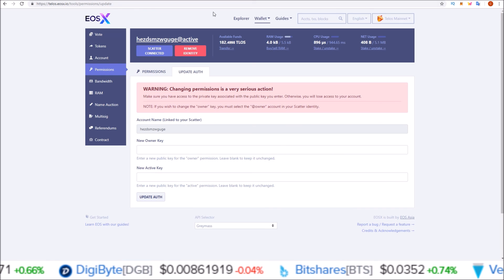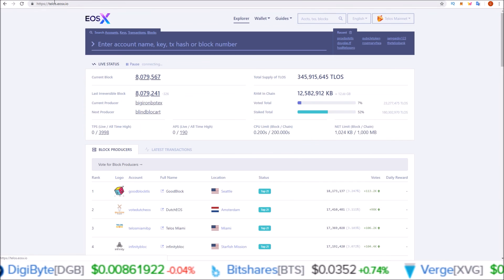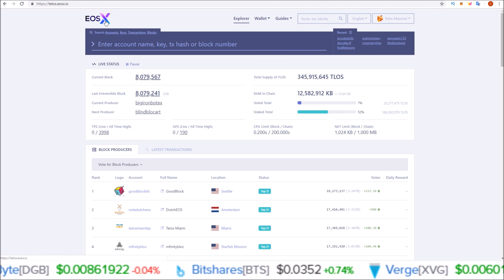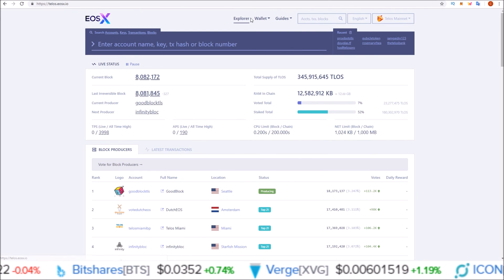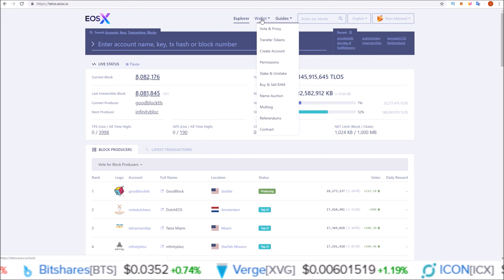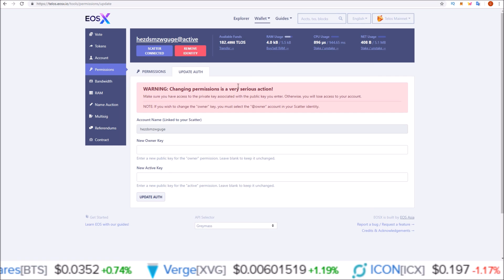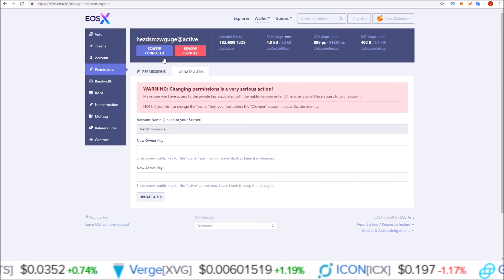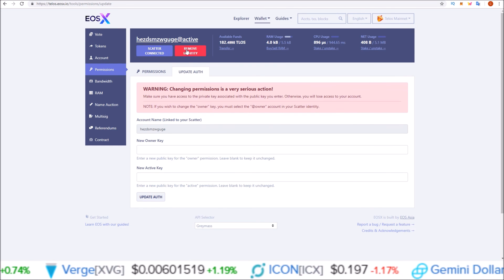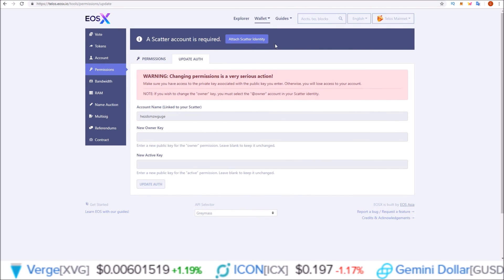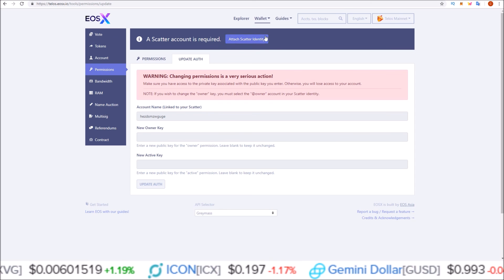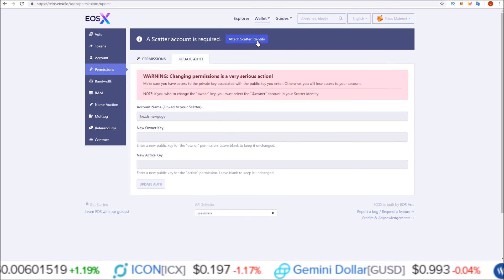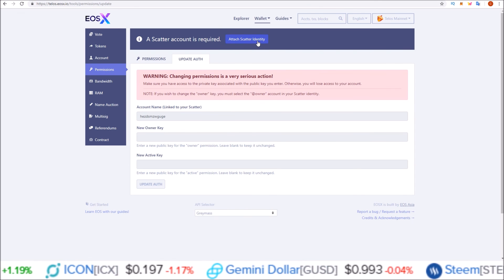And I'll leave a link to telos.eosx as well. From telos.eosx.io, go to the wallet permissions tab. And here, you will have to attach scatter identity. Attach the identity you want to change the keys on.